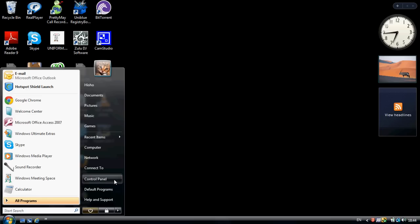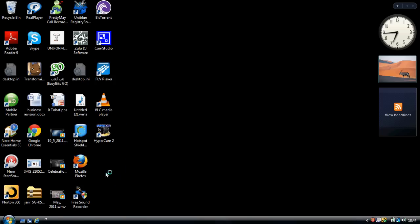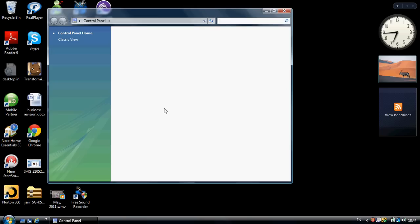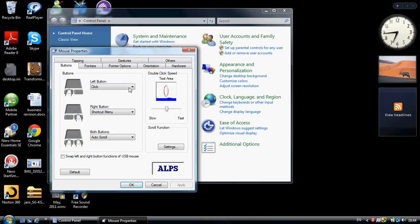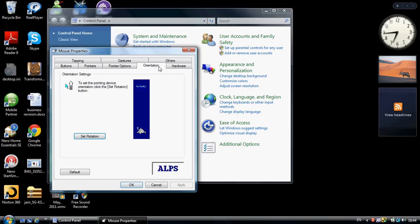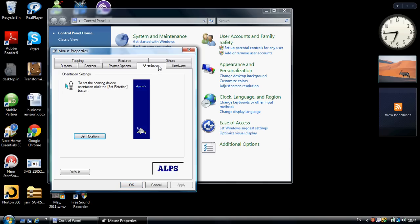First of all, you gotta go to the Control Panel and go to the Mouse Properties under Hardware and Sound. Then you go to the orientation, but I guess this is only featured in laptops. Well, you may try in desktops.